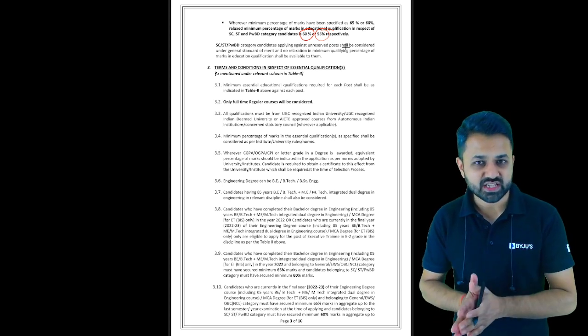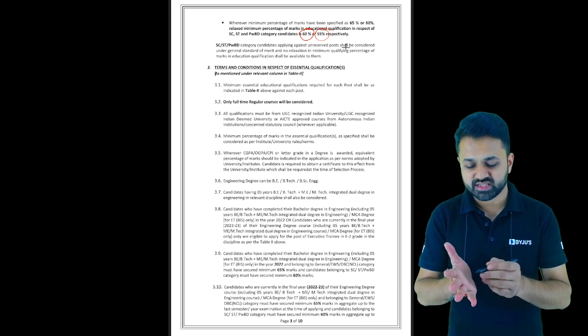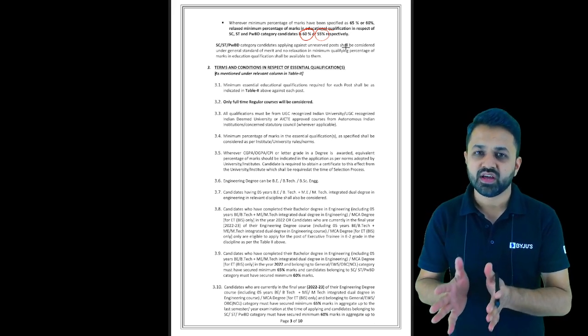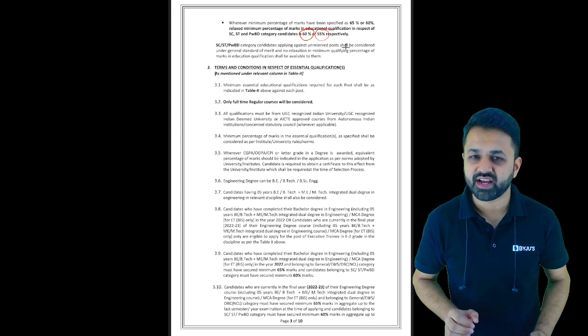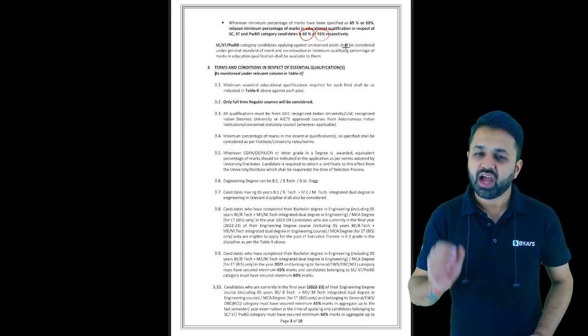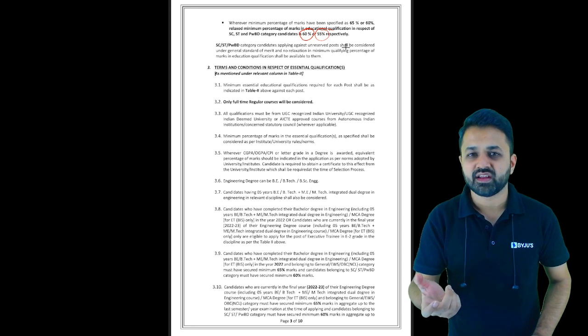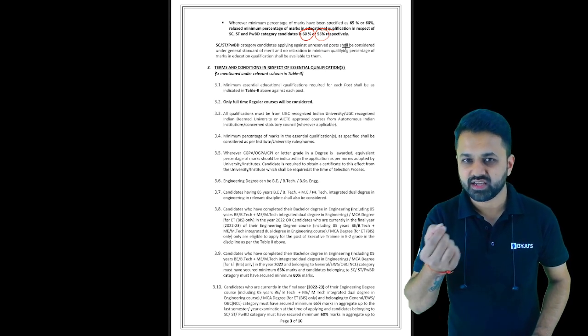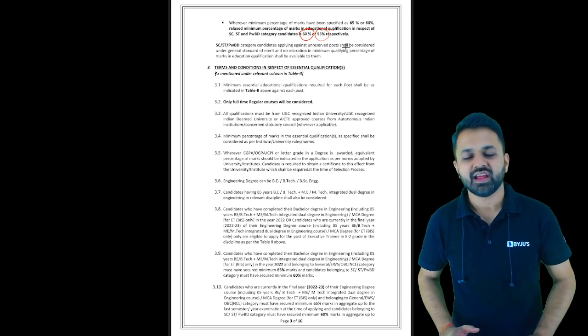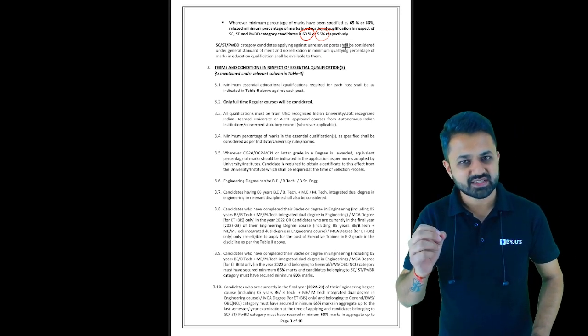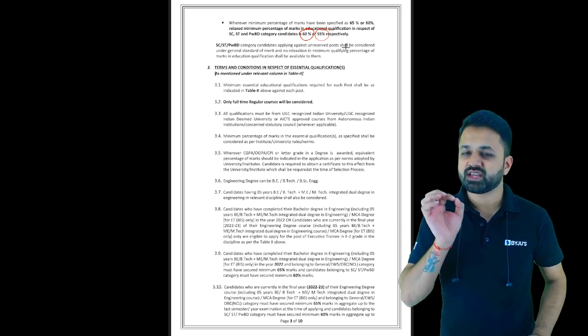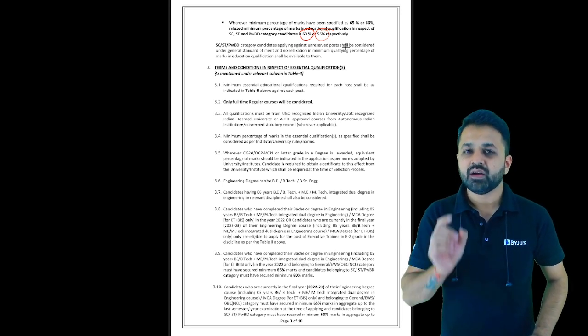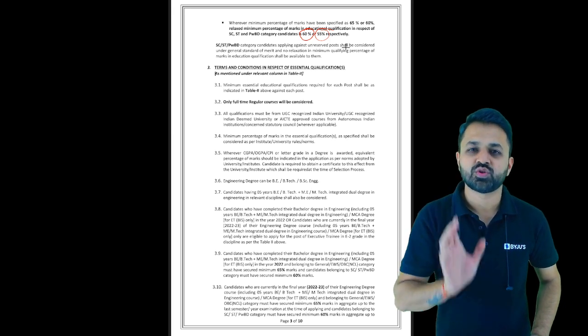If you are a final year student or passed out—suppose you completed your graduation in 2022 but qualified GATE 23—you are eligible. If you're going to get your degree in 2023, you are also eligible. There are two years eligible: 2022 and 2023 graduates, but the condition is your GATE score should be from 2023 only.